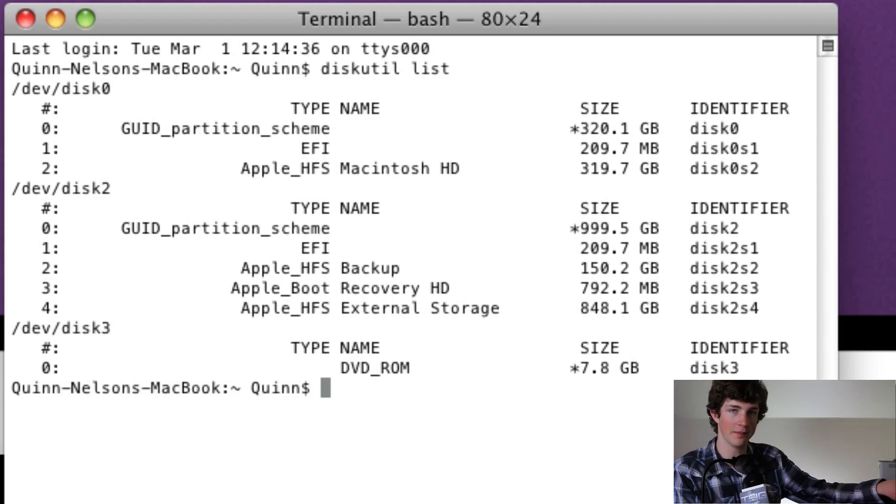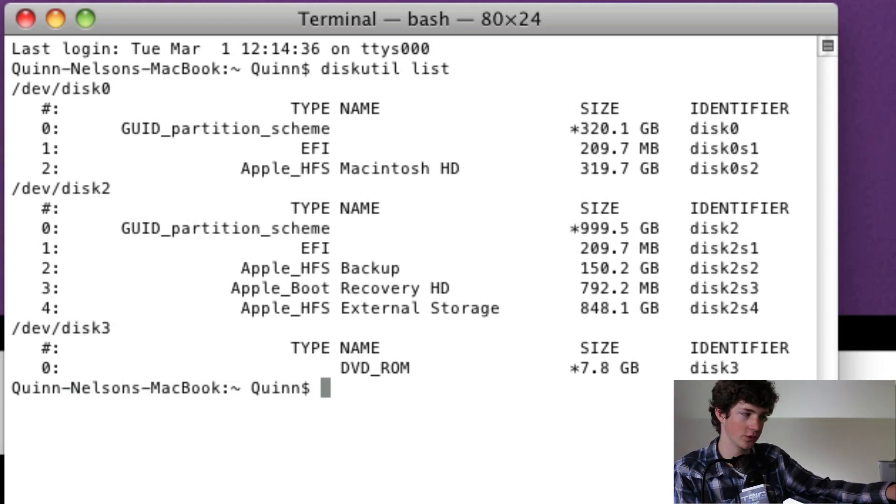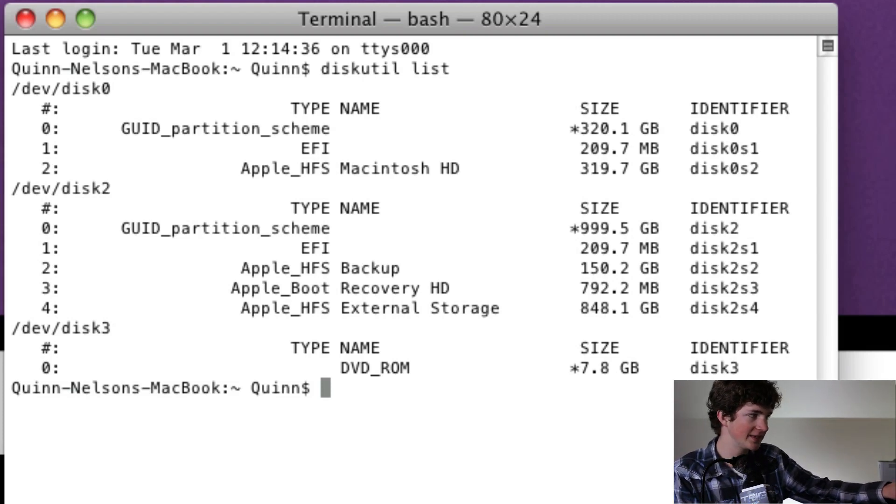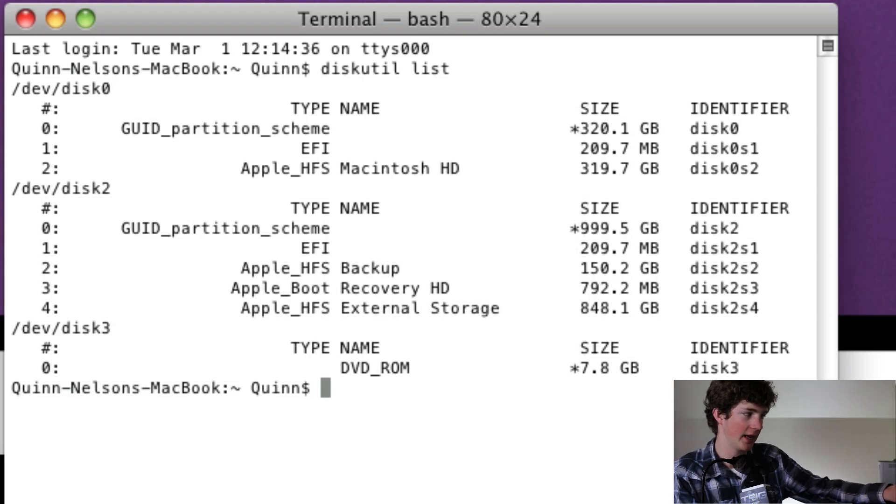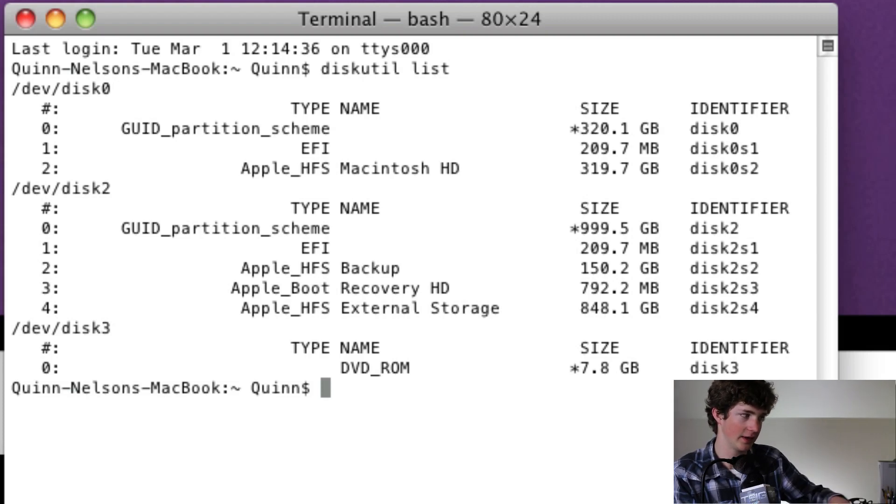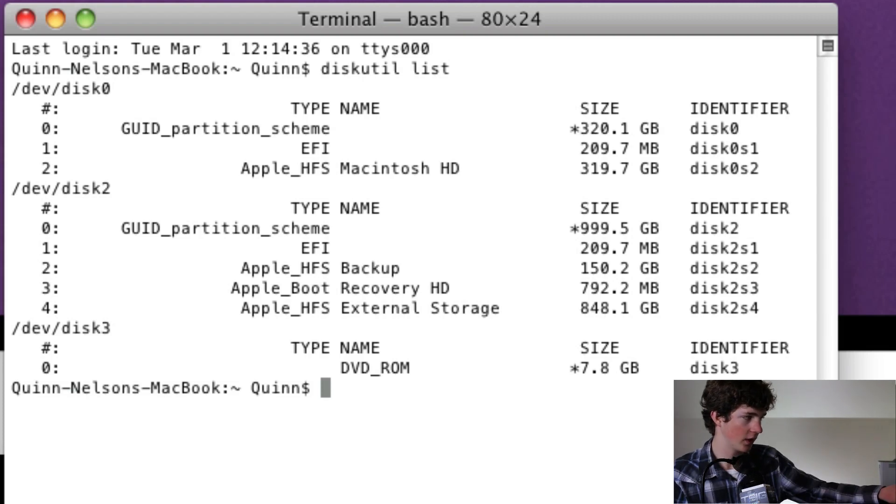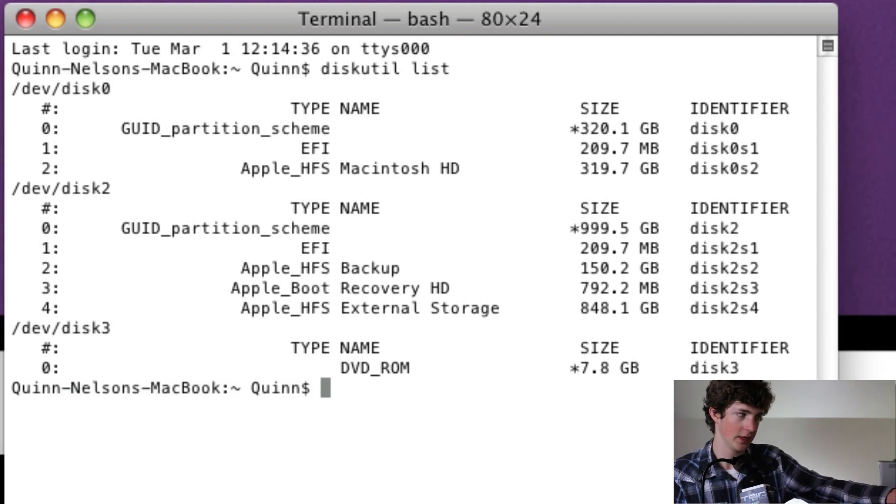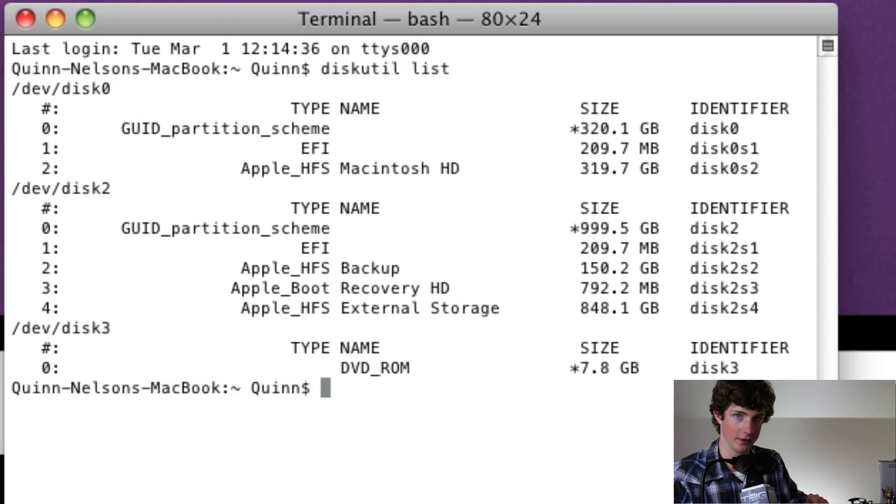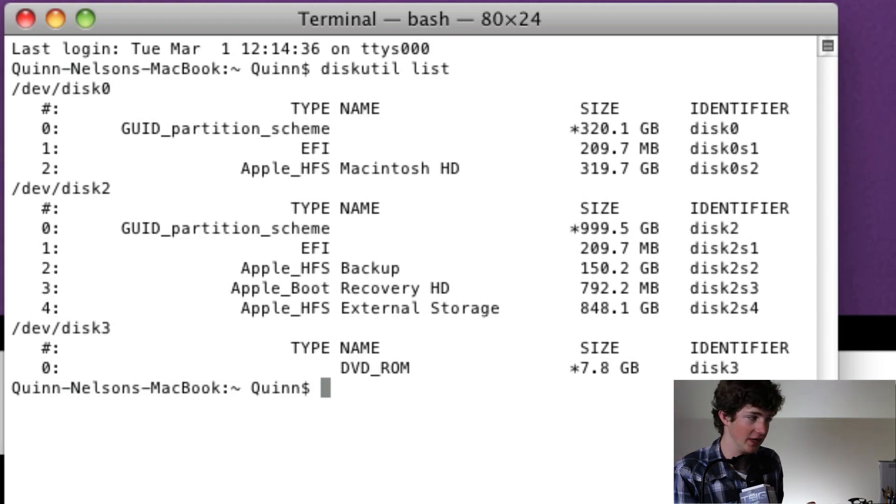The first one is the internal Macintosh hard drive, 320 gigabytes. The second one is an external hard drive, 999.5 gigabytes, which is a terabyte. And then you have the third one, which is DVD-ROM, 7.8 gigabytes. Well, we know that that's the DVD.